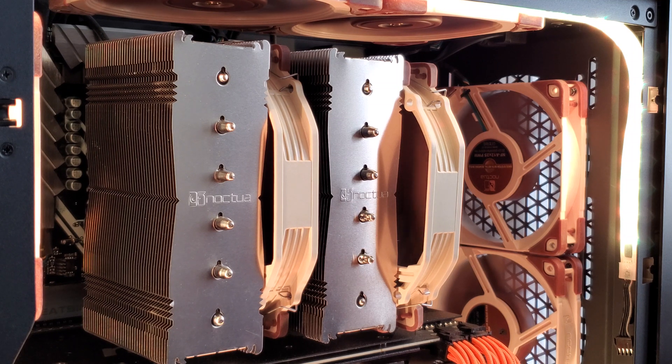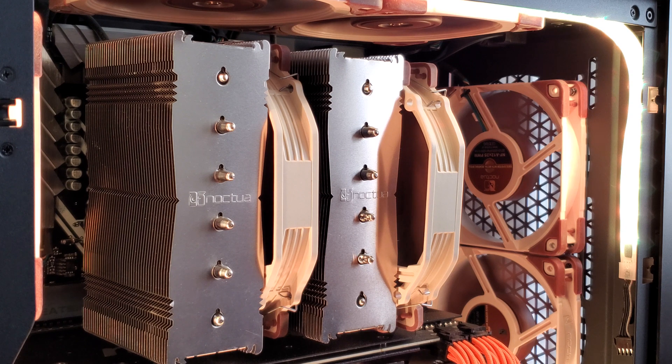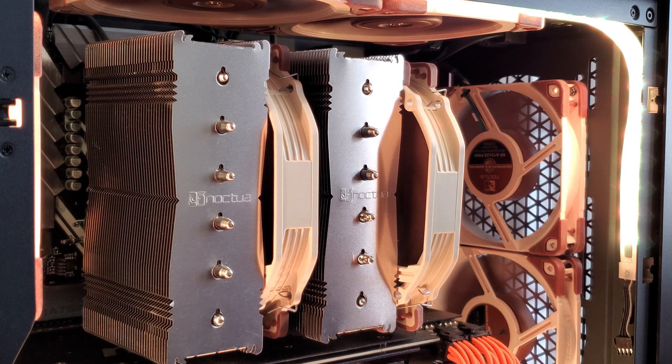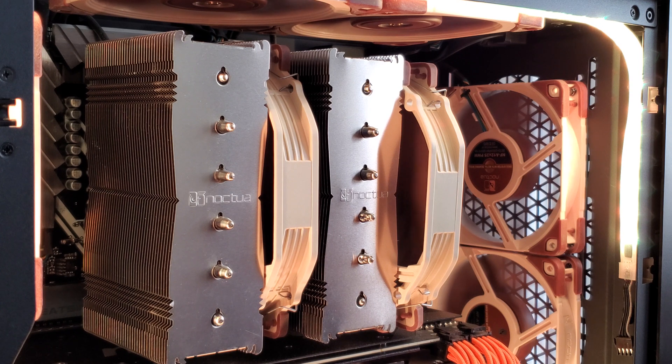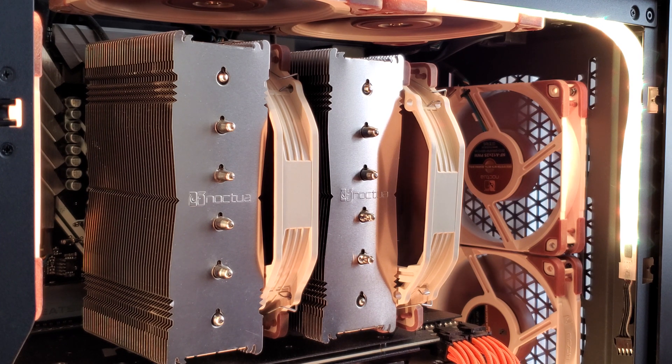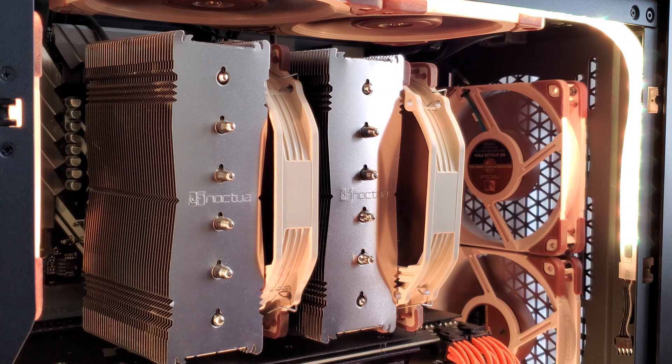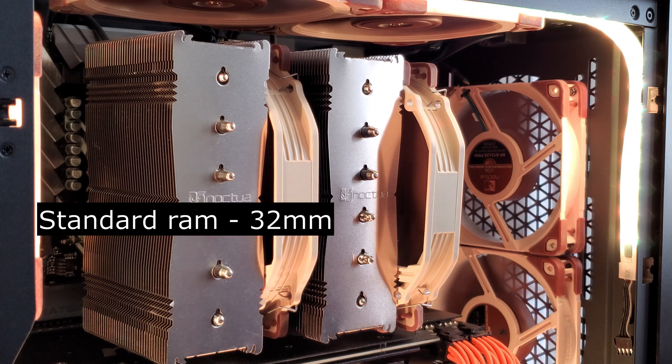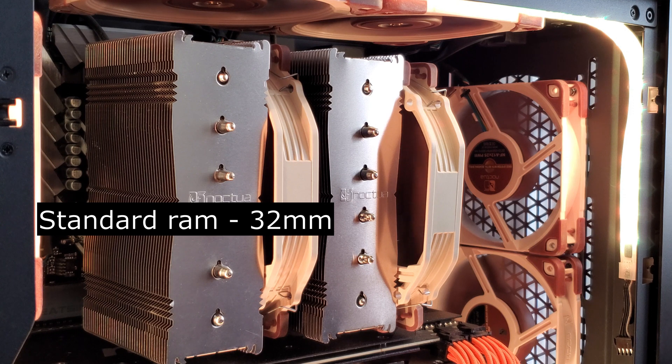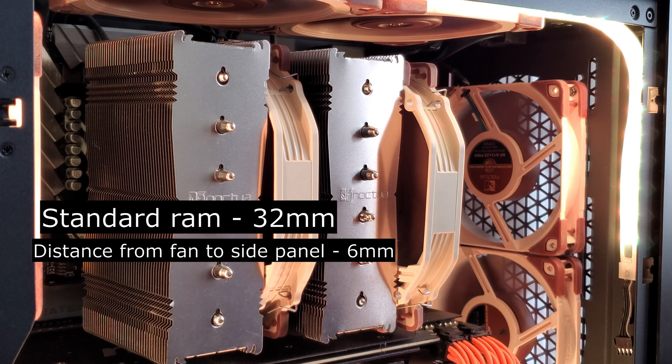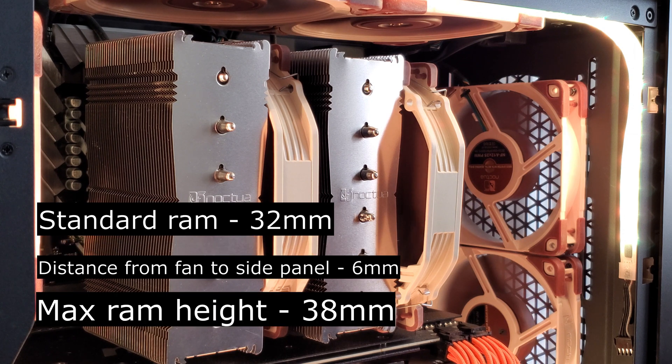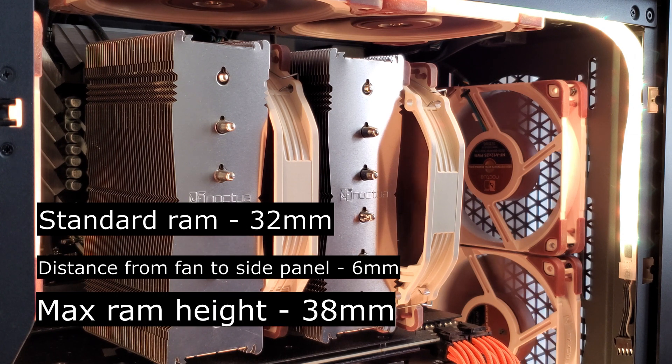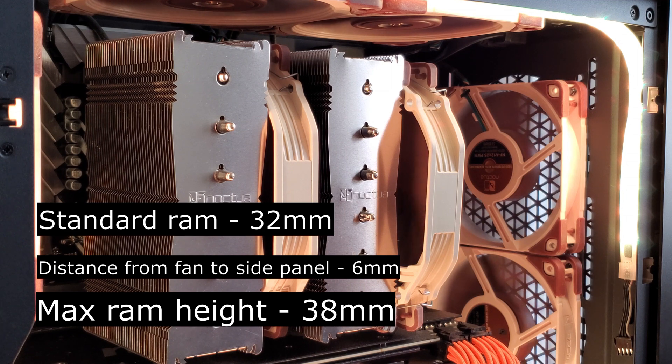Now to the best of my measuring abilities, from the top of the fan that's sitting on the RAM to the glass panel, the distance is a quarter of an inch or 6.35 millimeters. But let's just round that down to 6 millimeters. So if we're doing our math right, with the standard RAM being approximately 32 millimeters tall, and with 6 millimeters of space before we touch or kiss the glass side panel, my brain tells me the maximum height of your RAM could be no more than 38 millimeters.